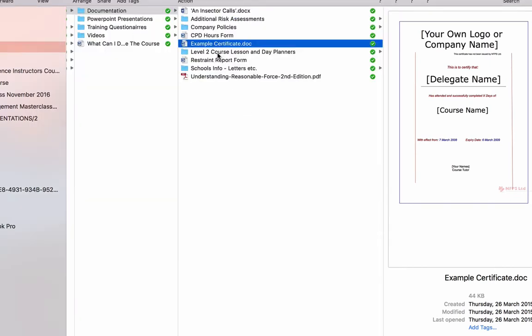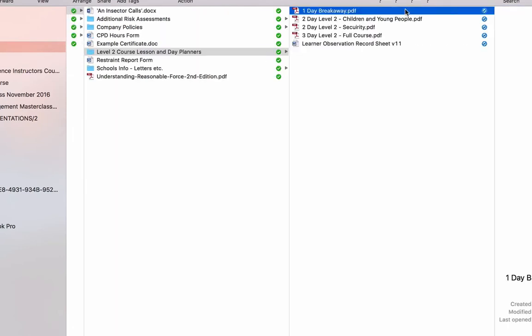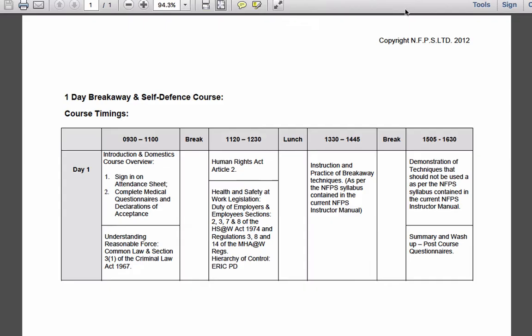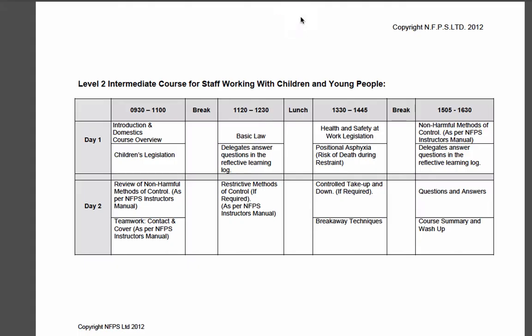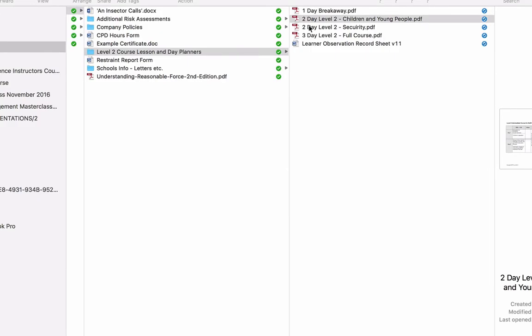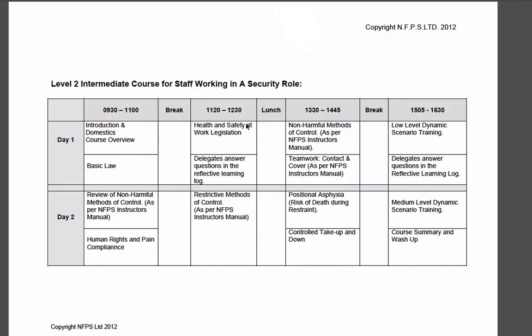I've also put some Level 2 course lesson and day planners in there. There's a one-day breakaway planner in there that looks like this. So it breaks down how we actually break down what we teach within what duration and time scale. You've got a Level 2 one there for children and young people, a Day 1 and Day 2 one. So there's a two-day Level 2 course there, a Level 2 course for security there.